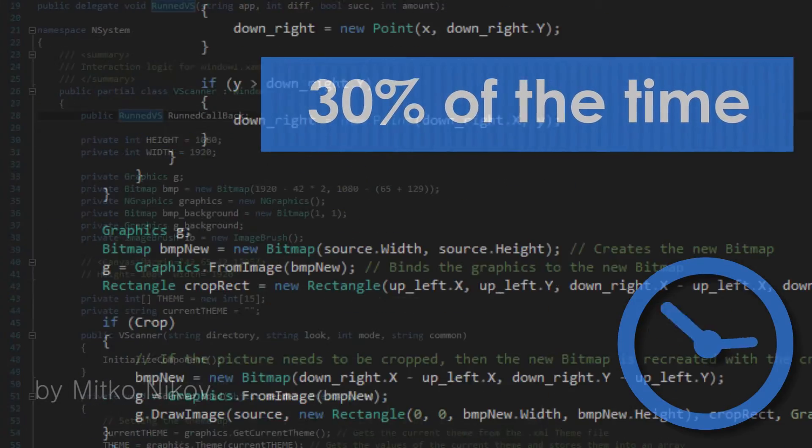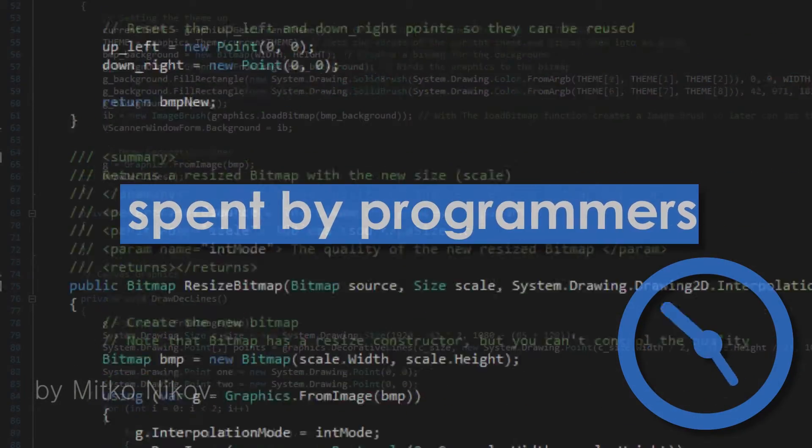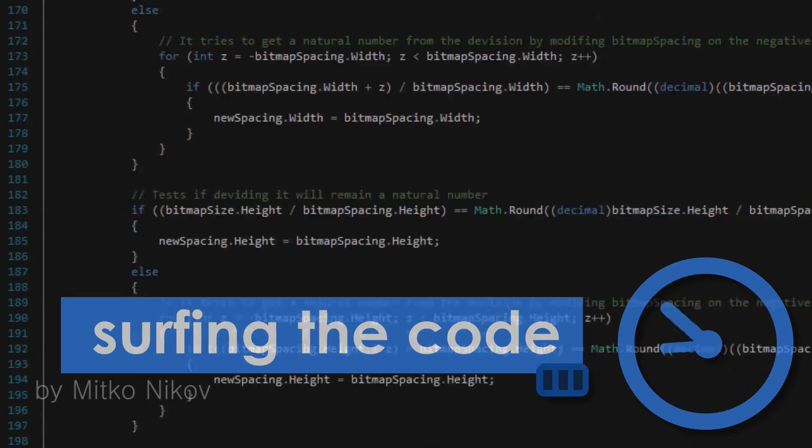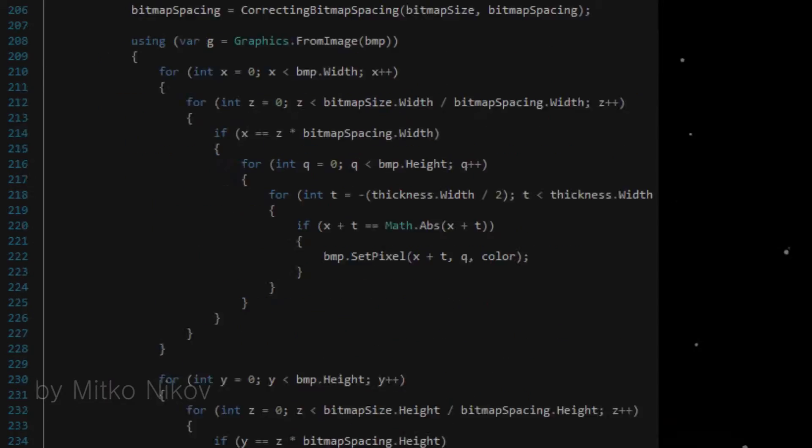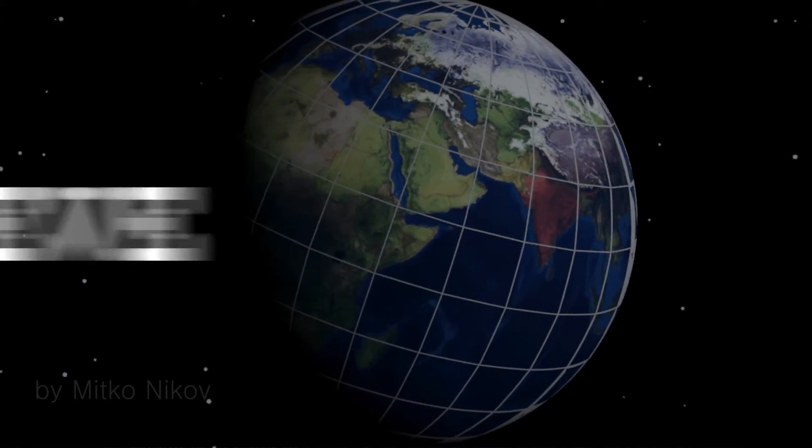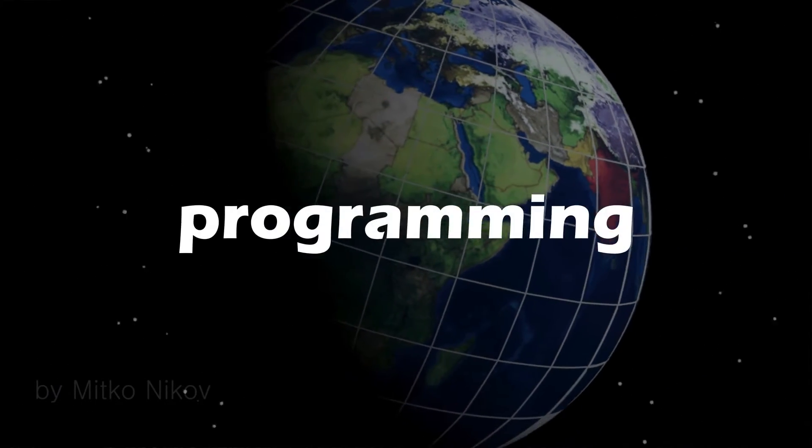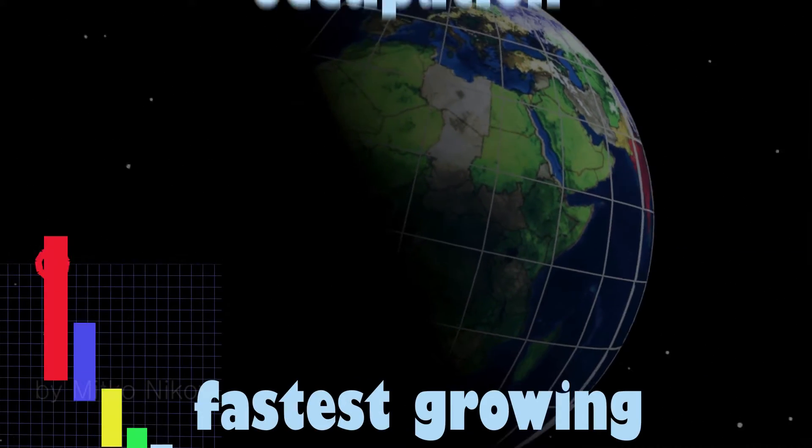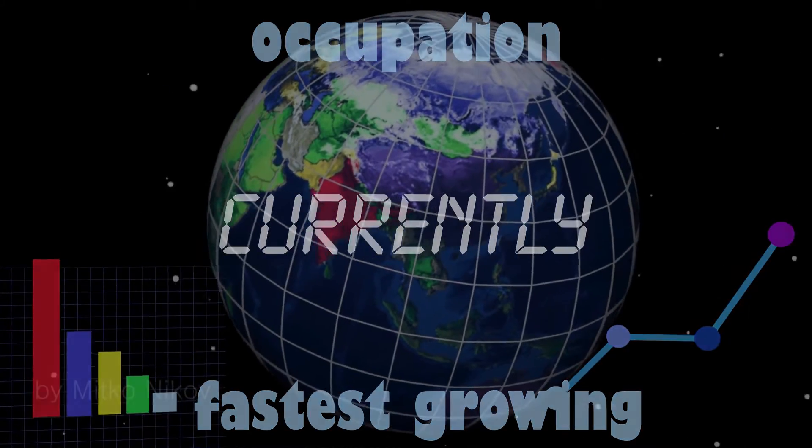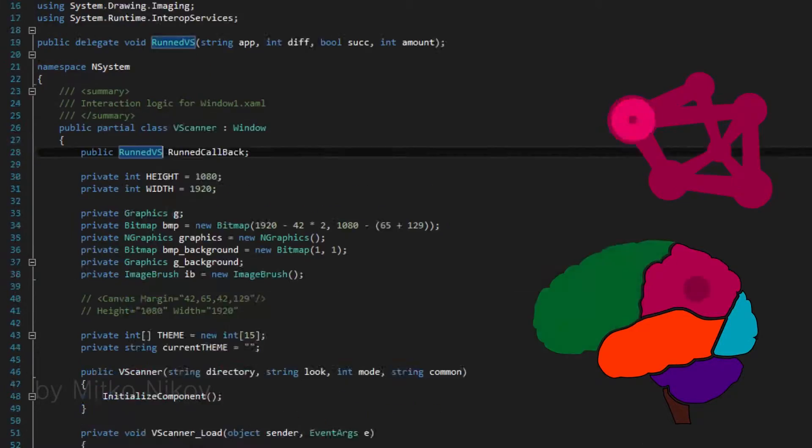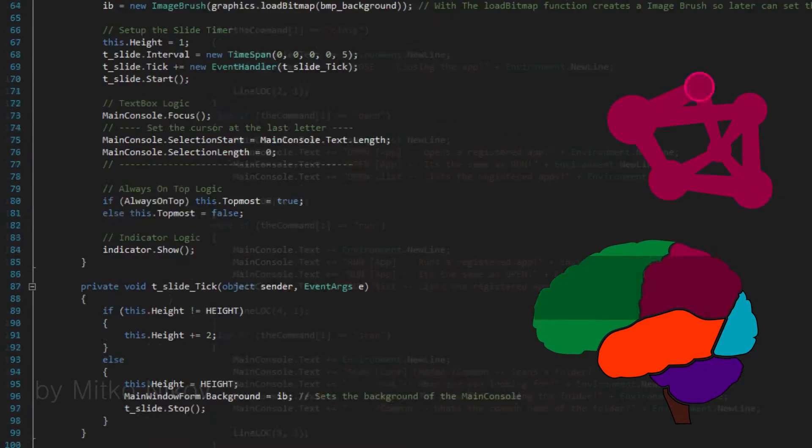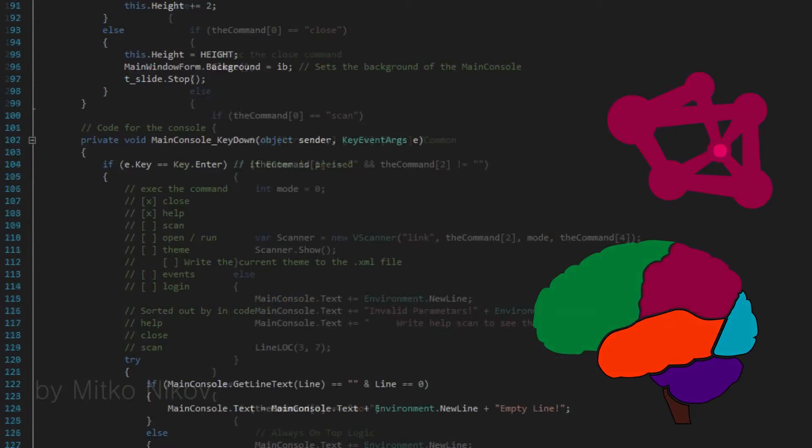30% of the time spent by programmers is spent just surfing the code. Some scientists believe that programming is one of the fastest growing occupations currently. Programming is not as easy as it sounds.